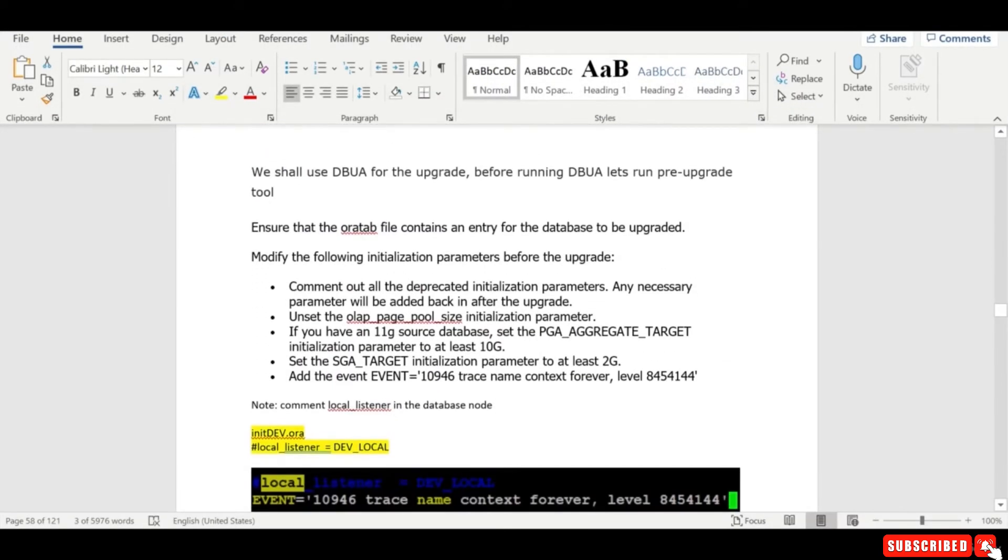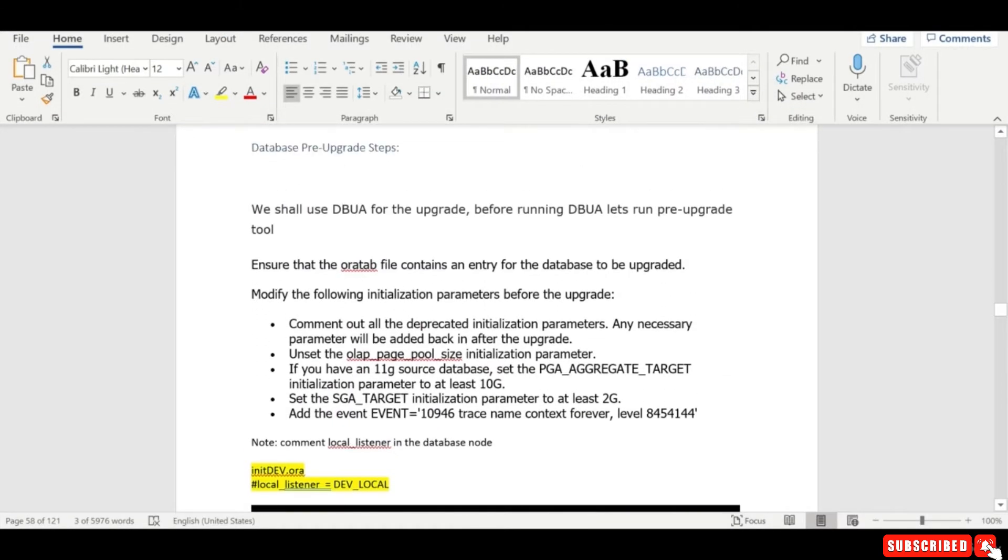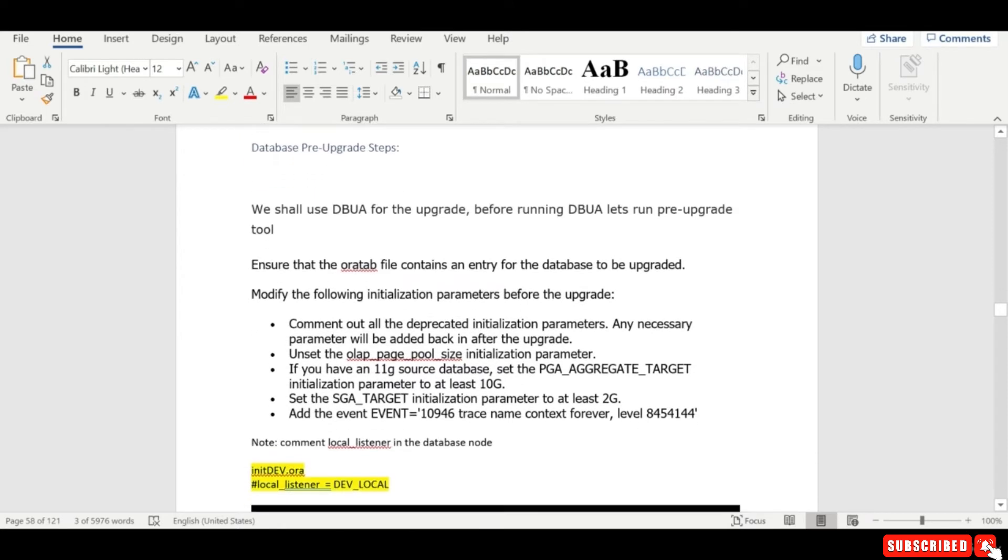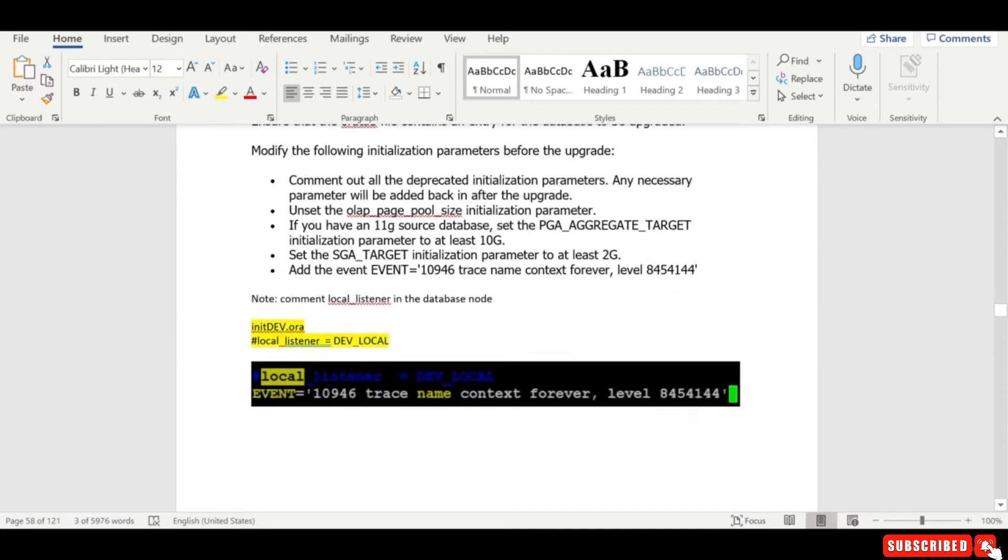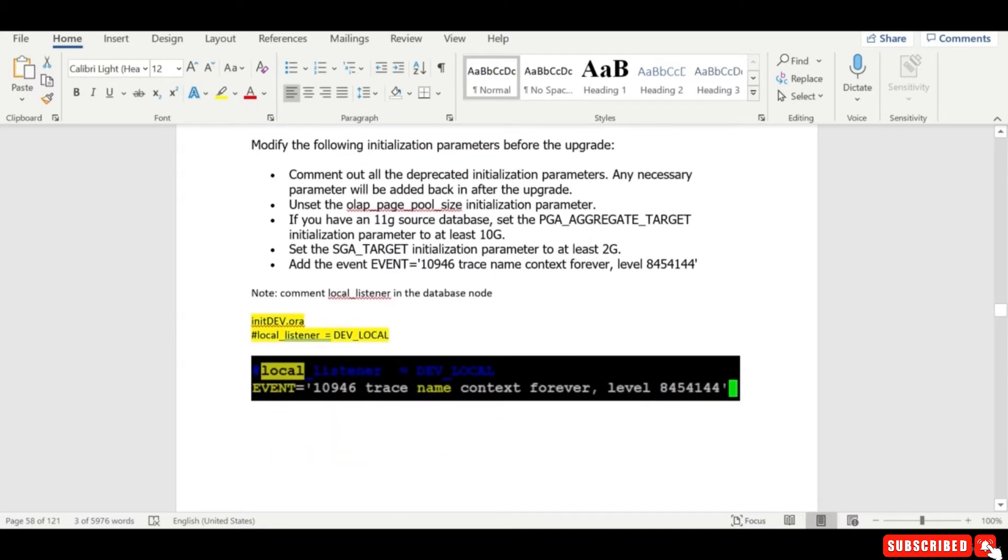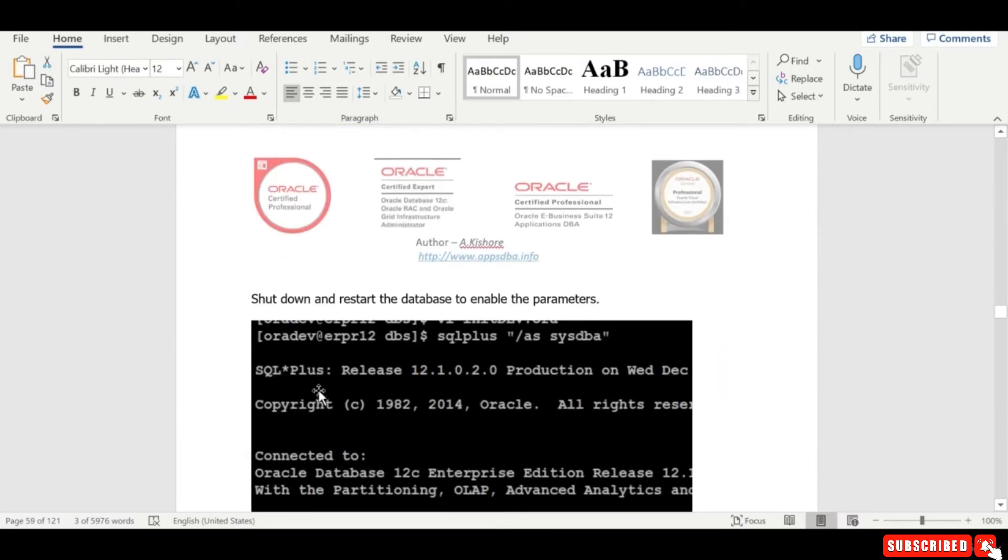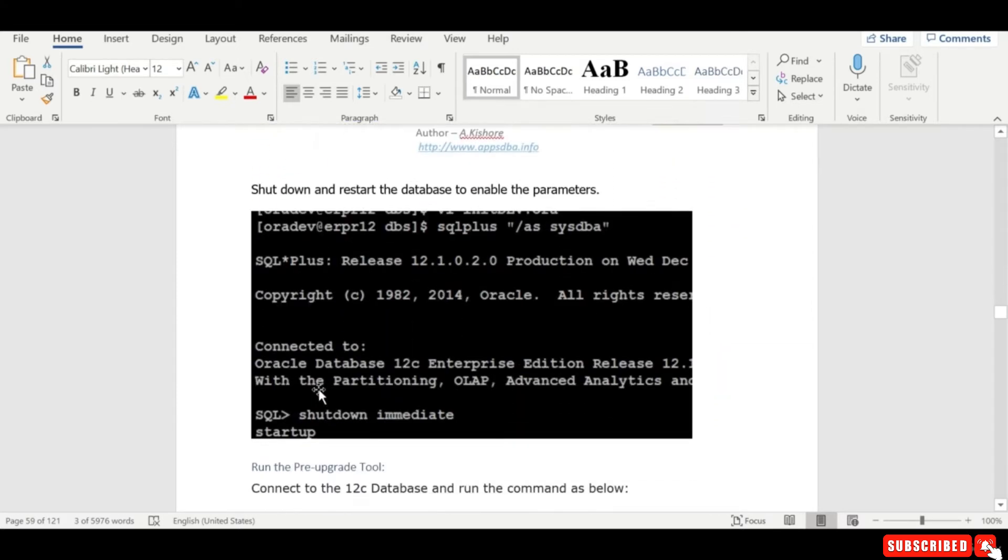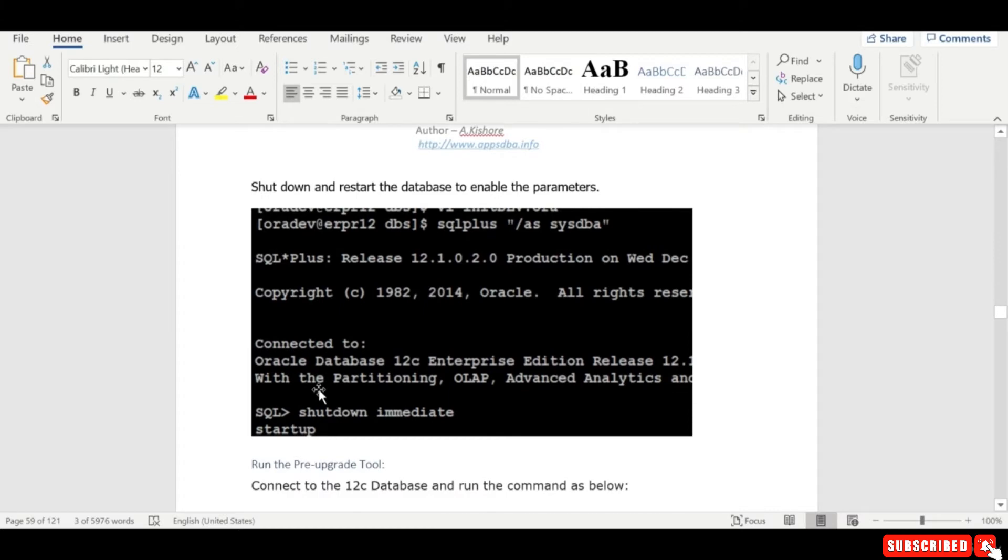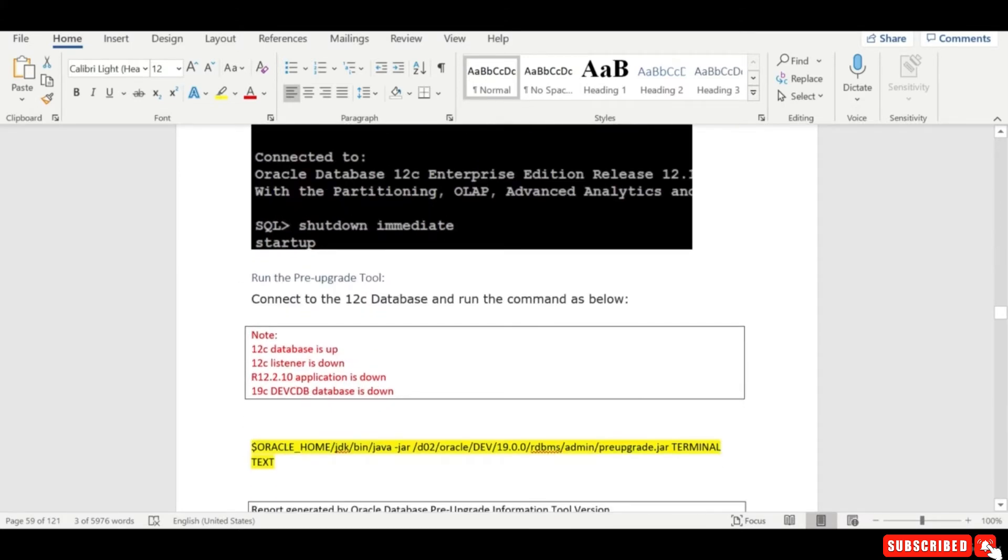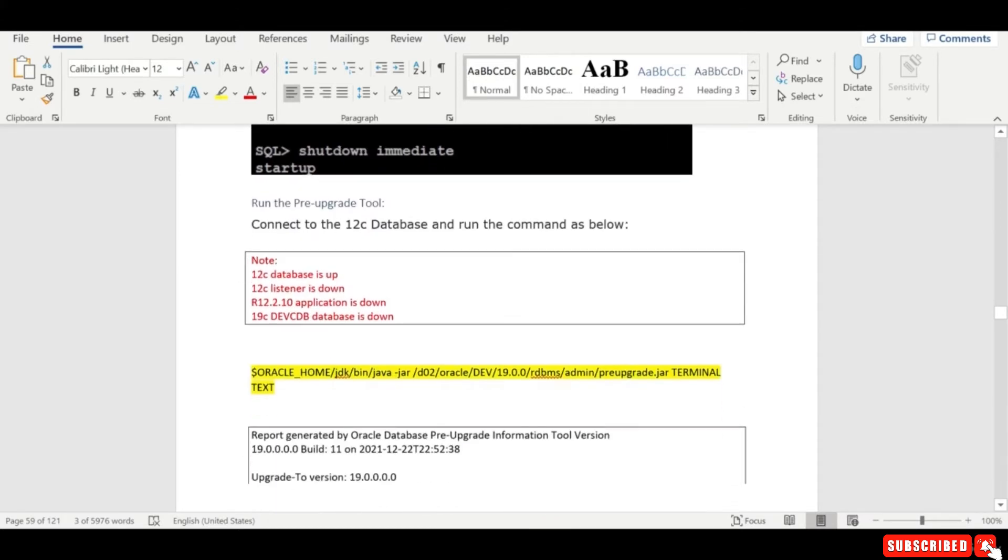Yeah, so the next step is we need to run the database pre-upgrade. The way you run in 12c is little difference. The first thing what you need to do is, you know, we need to comment the local listener and set the event. Shutdown and restart to enable the above parameters and run the pre-upgrade tool.